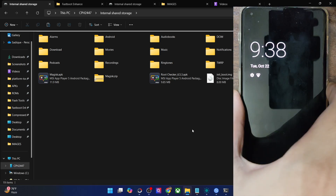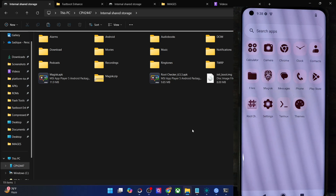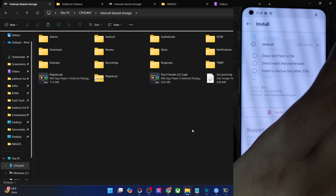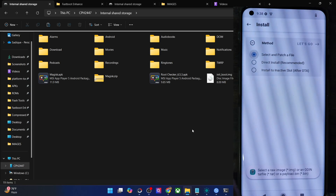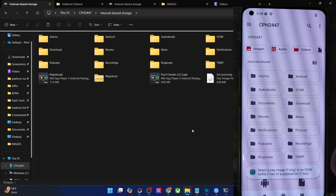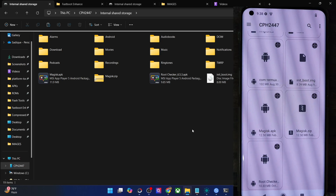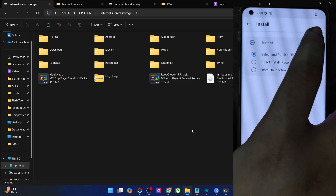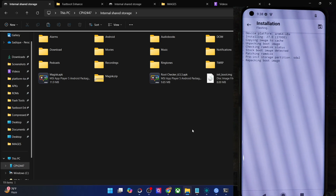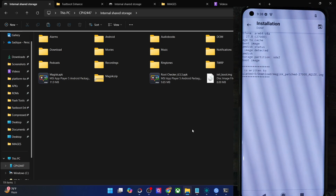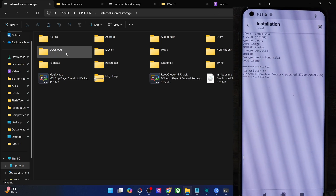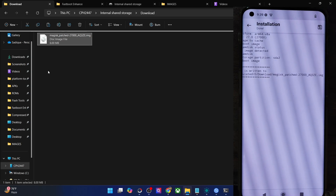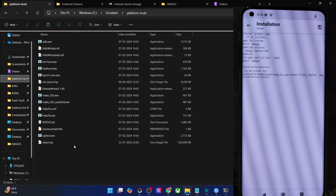Once that is done, install the Magisk APK file. Then launch Magisk, tap on Install next to Magisk, select 'Select and Patch a File'. Now choose the boot or init boot file — in my case the init boot file — tap on 'Select and Patch a File' and proceed. The file will now be patched and placed in the Downloads folder on your phone. Copy the Magisk-patched file and transfer it inside the Platform Tools directory on your PC.